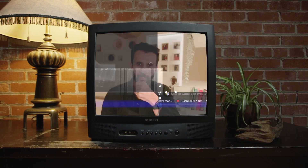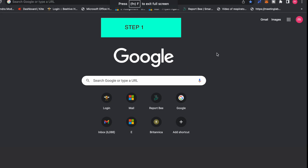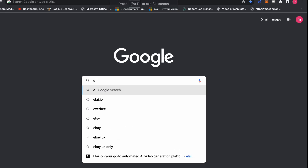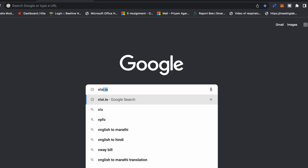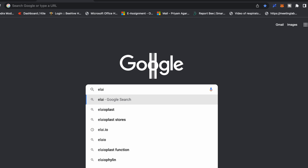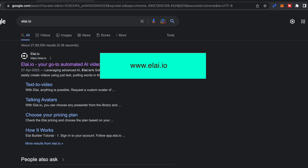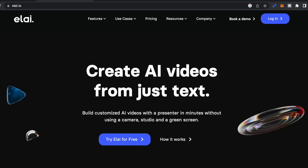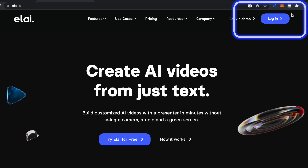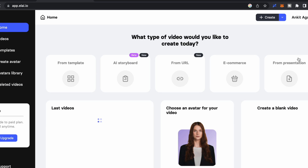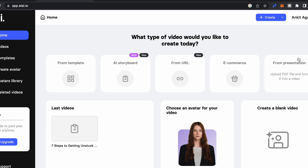Step 1: go to Google and in the search box type Elai.io, or you can use the link provided in the description box below. Once you come here, go to the login tab and create your free account using your email ID. Once your free account is created after verifying your email ID, you will see this interface.